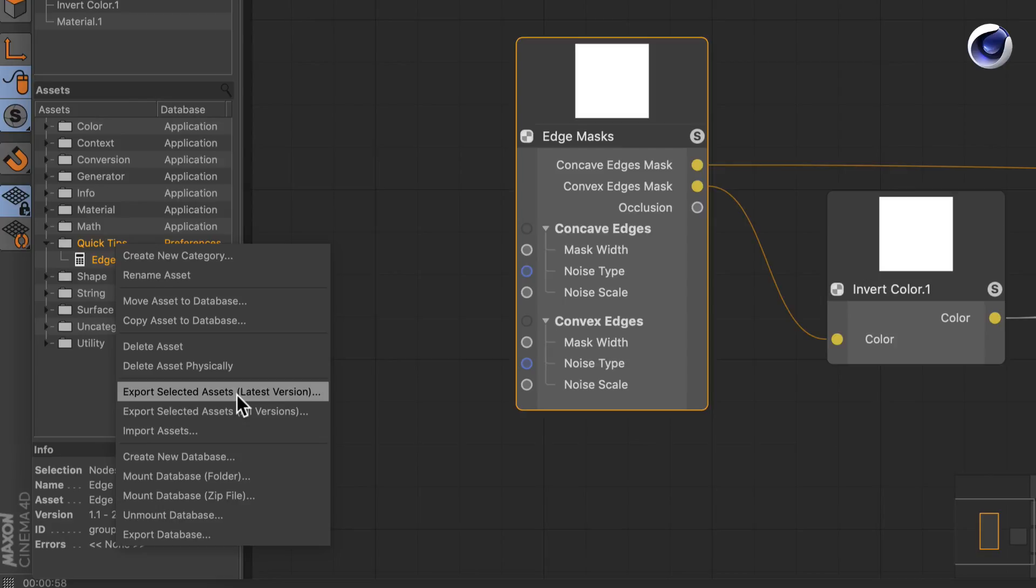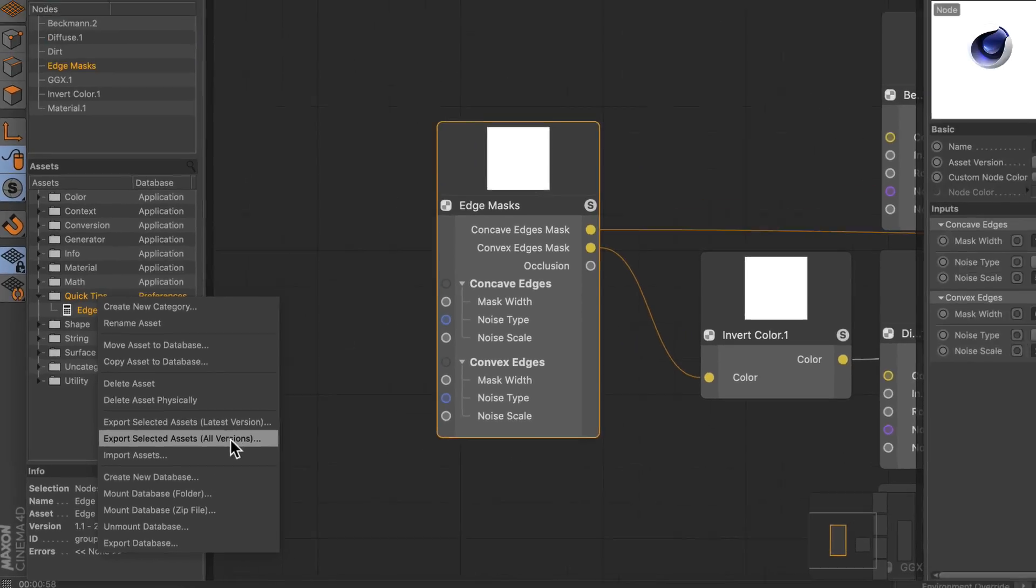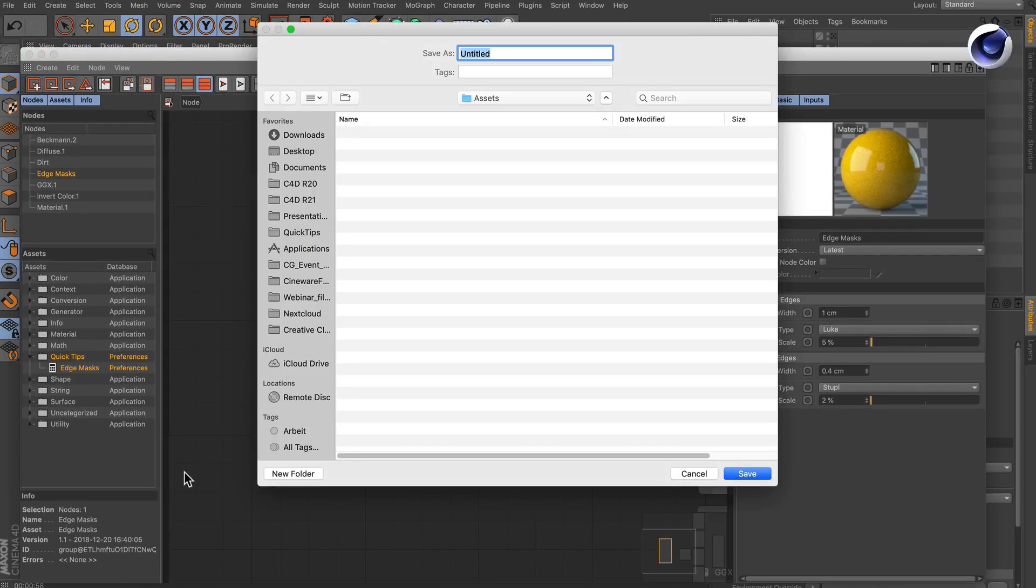You can choose if you want to export the latest version only or if you want to select all versions. In this case we will export all versions, so let's choose this, and then the save dialog will pop up. We will name it quick tip assets and hit save.